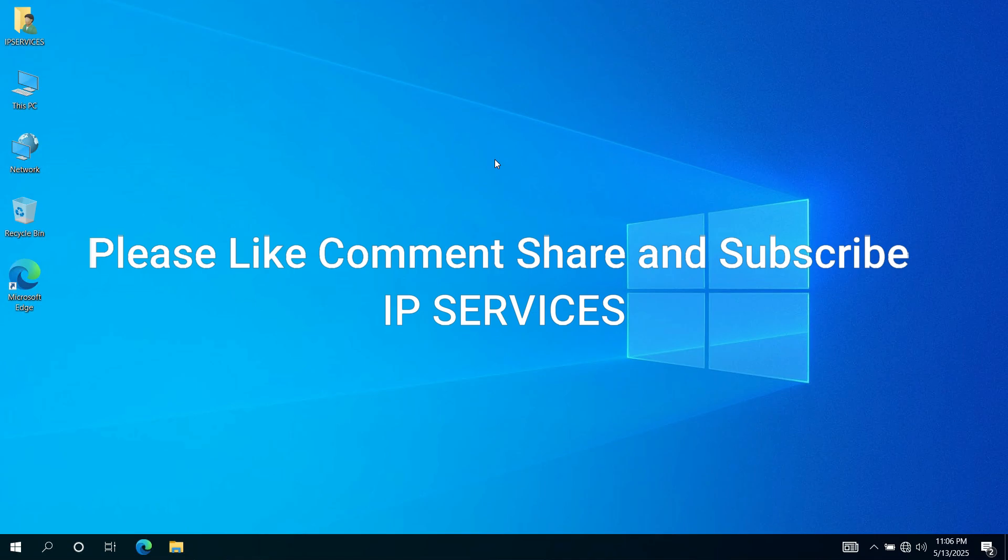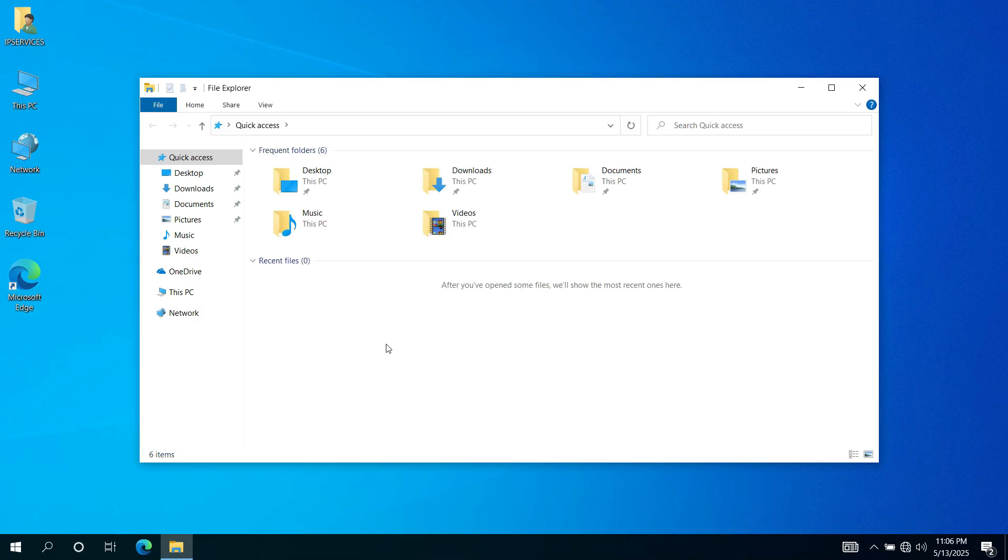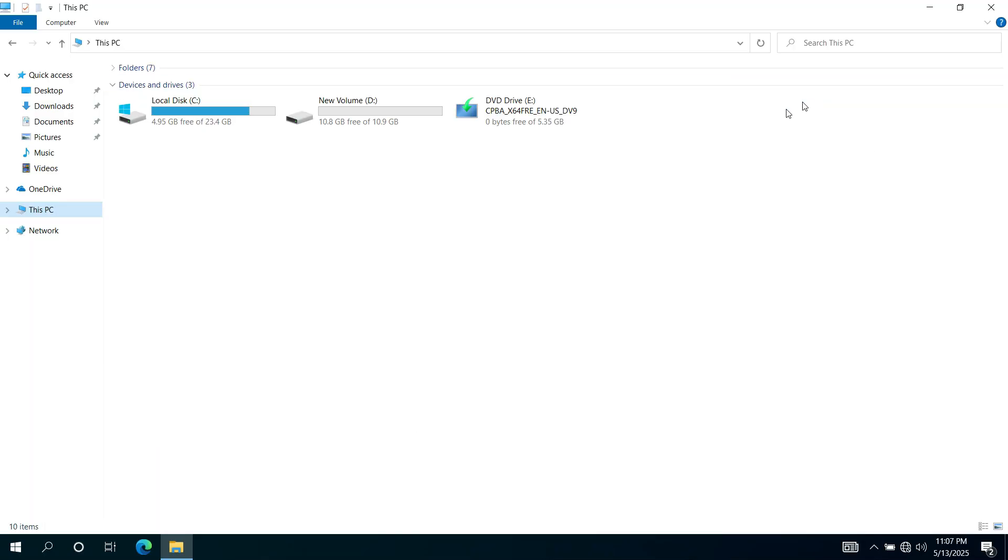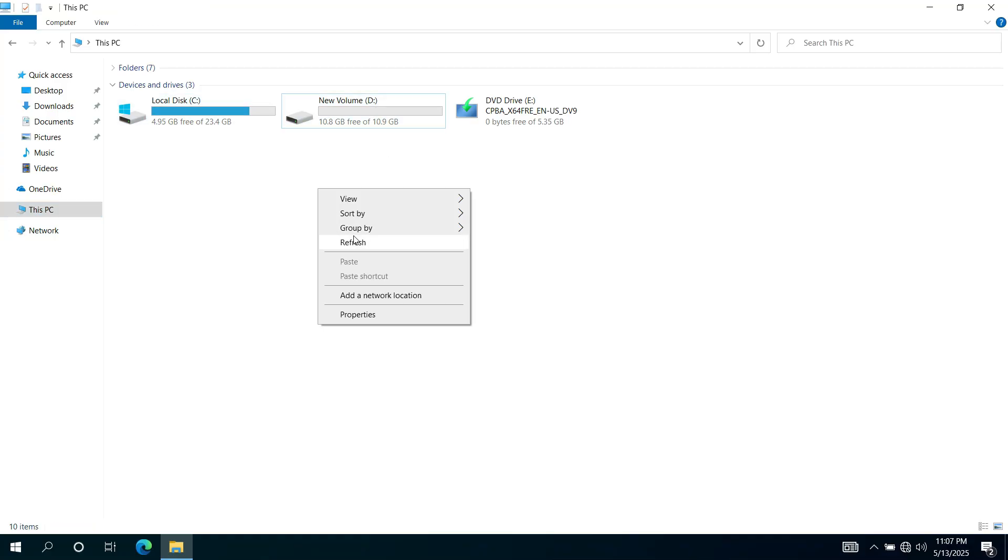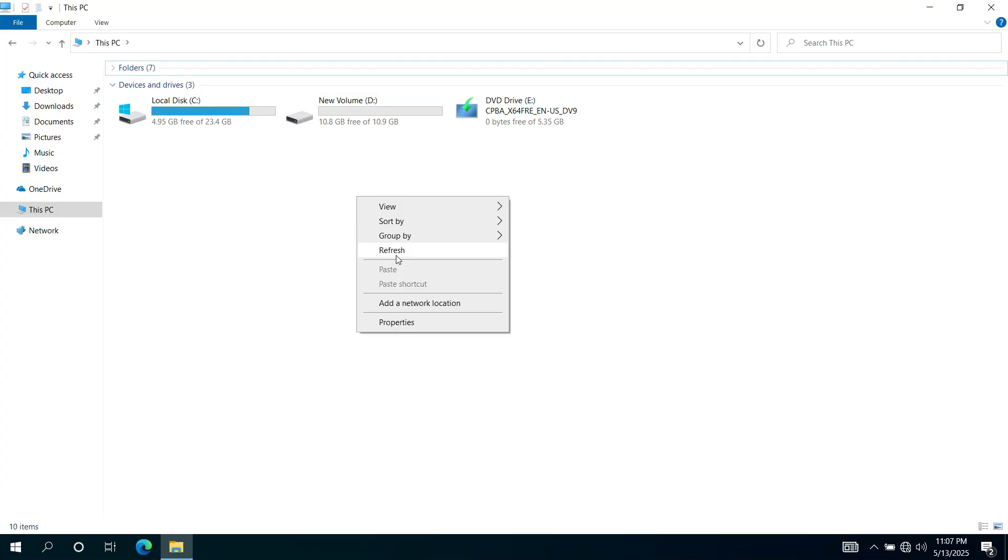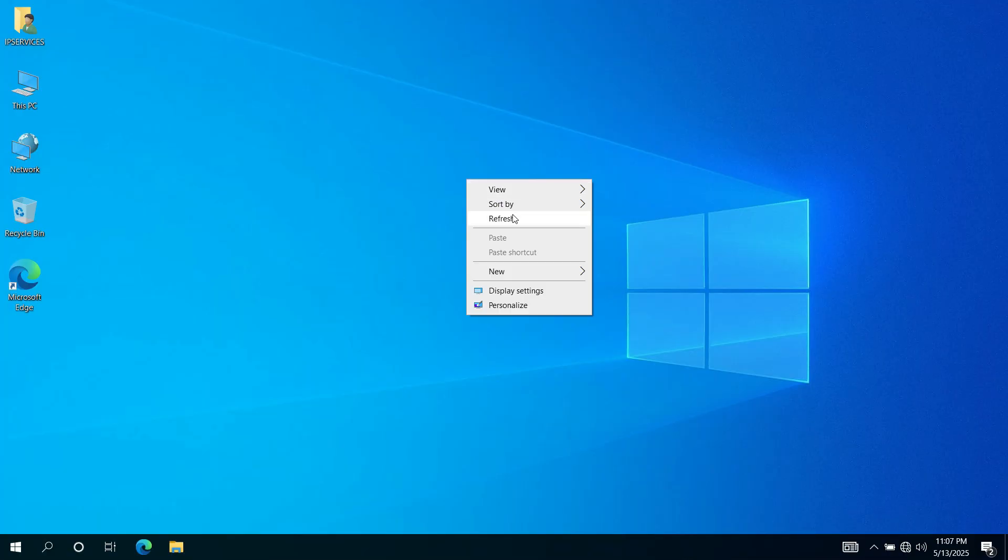Bad sectors are areas of your hard drive that become unreadable due to physical and logical damage. They can cause crashes and slow down your system. Now you can see File Explorer. My PC has two drives. We can check and repair bad sectors by using CMD. Now we go to the search button.